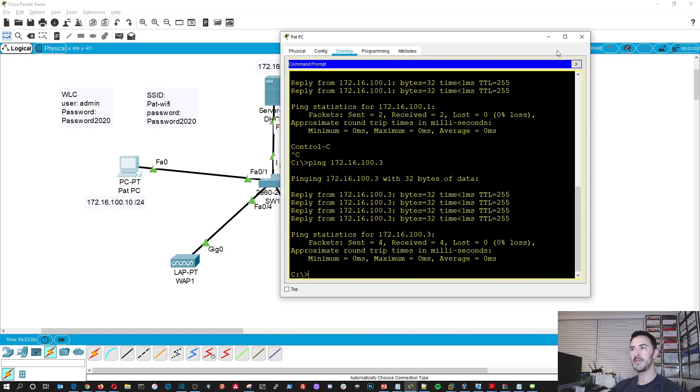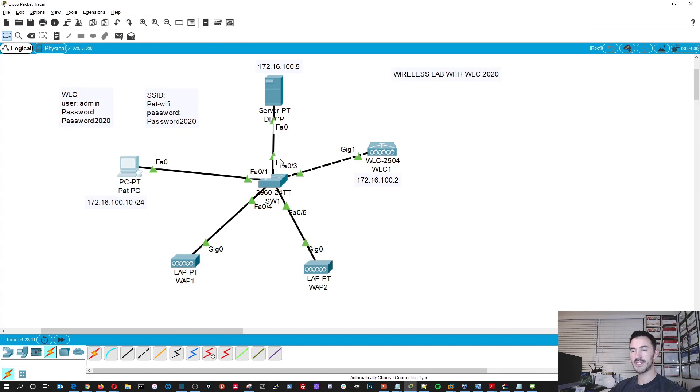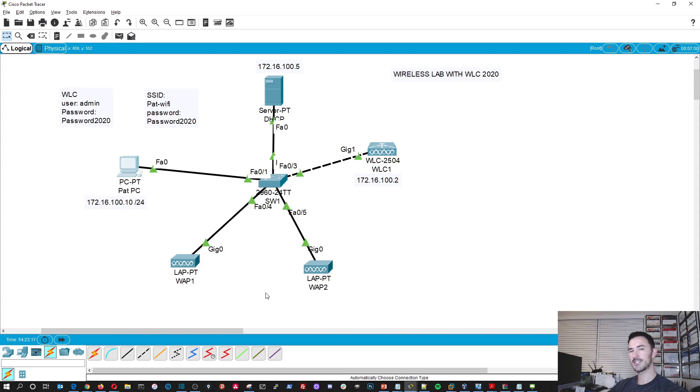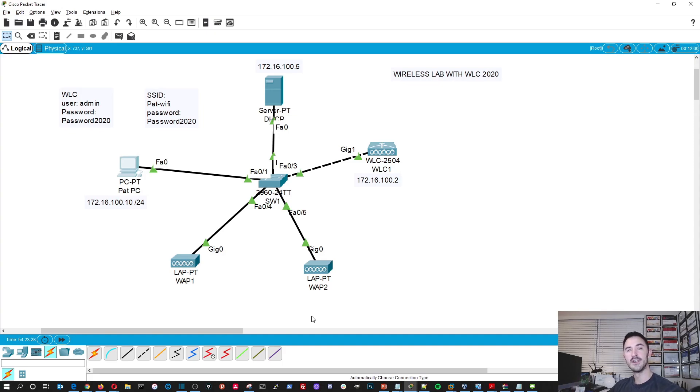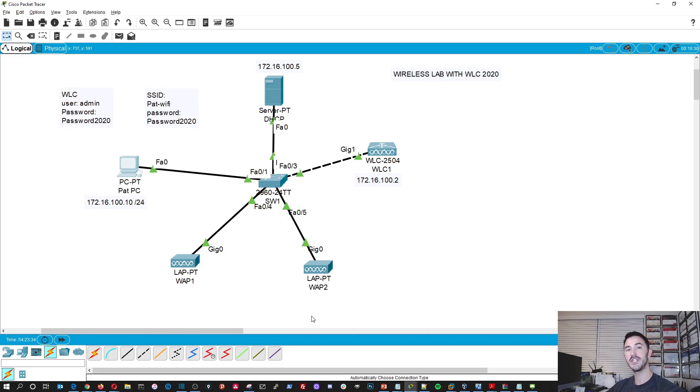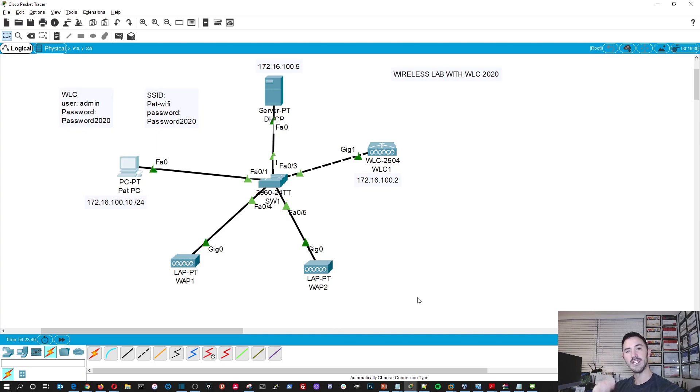So our network is set up. We're getting DHCP. The access points are getting DHCP from our server. And the wireless LAN controller is controlling these access points now. So that's pretty much how you would set up a basic wireless topology with a wireless LAN controller in your environment, associating two access points. So hopefully you enjoyed the video. And again, like I always say, please like, subscribe, smash the bell so you get notifications for new videos, share with your friends and family, and let's grow the community together. Until next time, enjoy the videos, and I really enjoy it. Have a good day. Thank you.